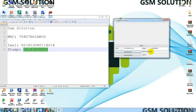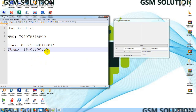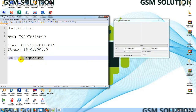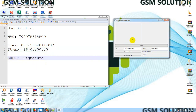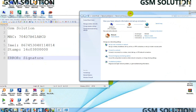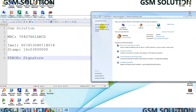Now showing the token error. This problem can be fixed with two methods. Method number one: input the MAC address.